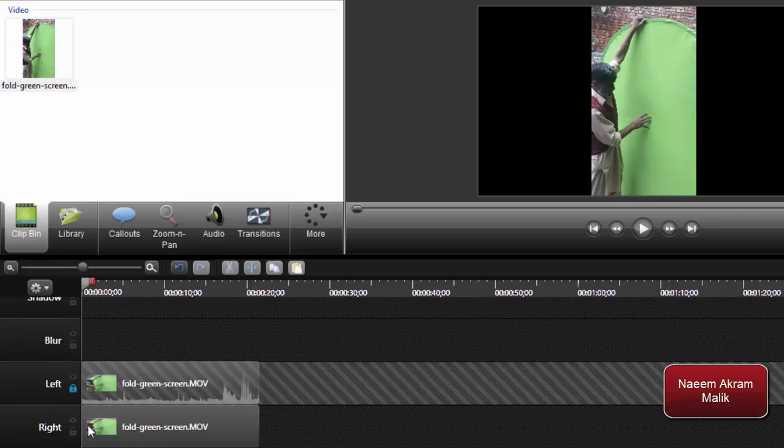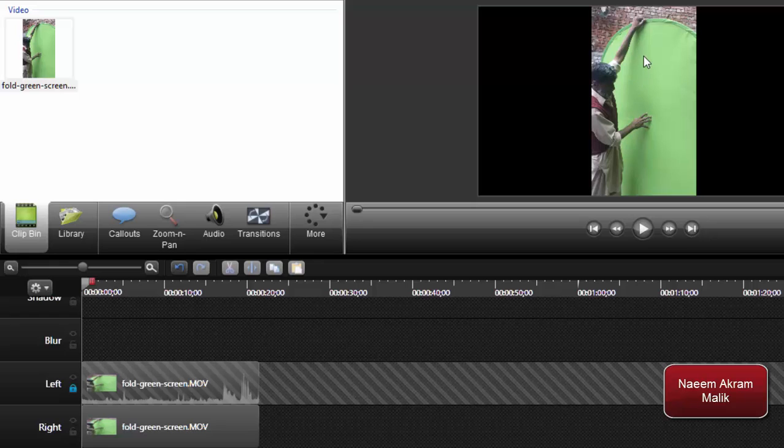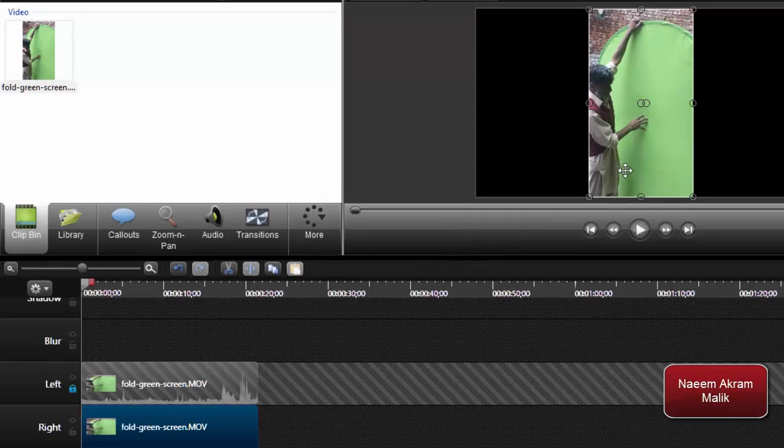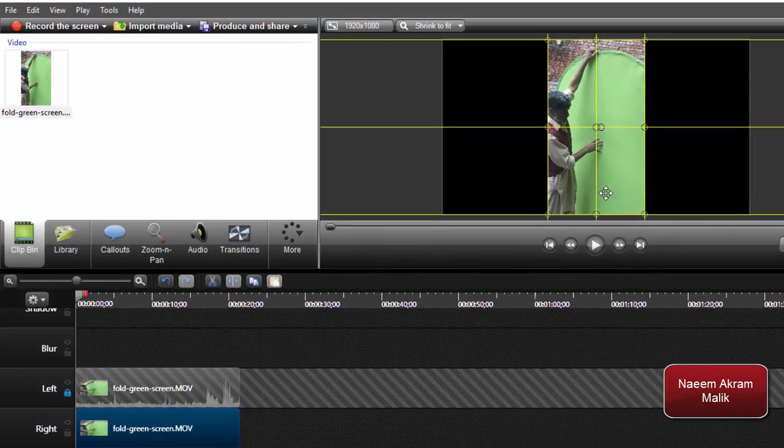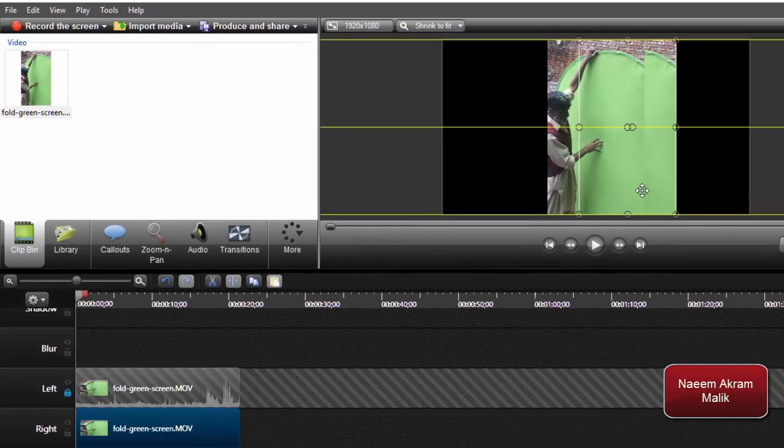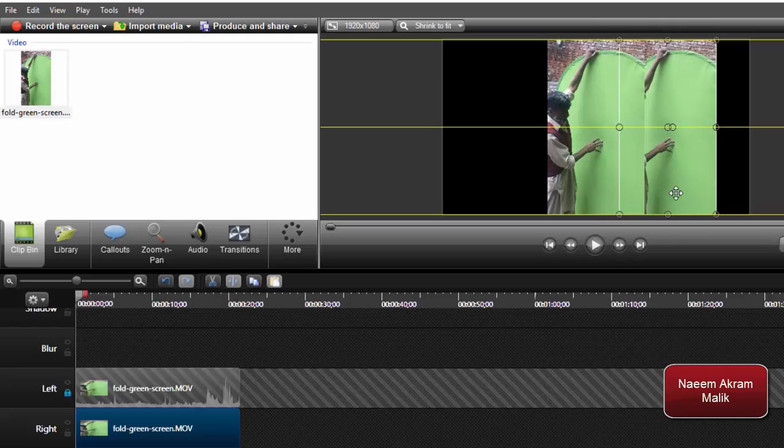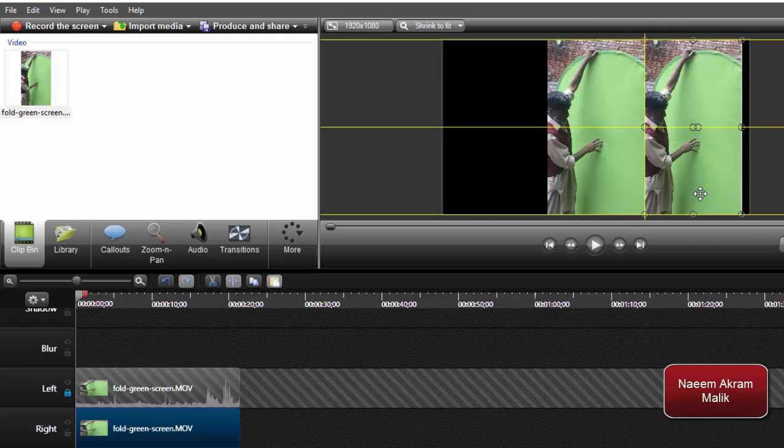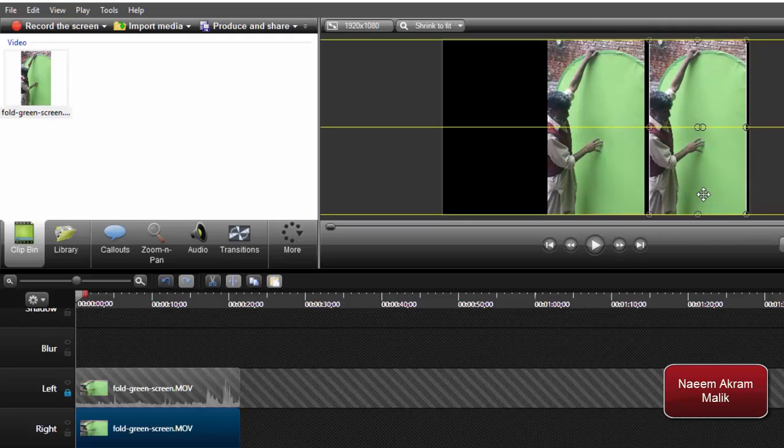Now I'm going to select the right track. I'm going to press the Ctrl key and move this track to the right as far as I can.